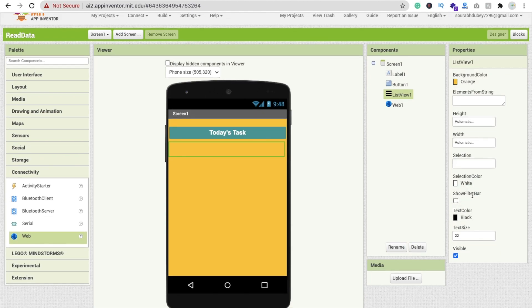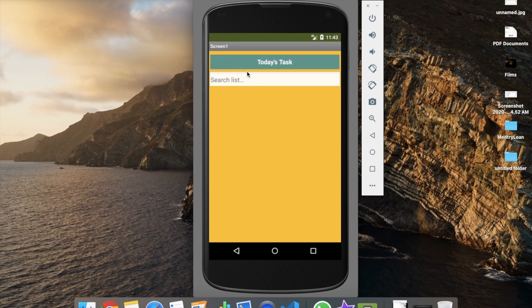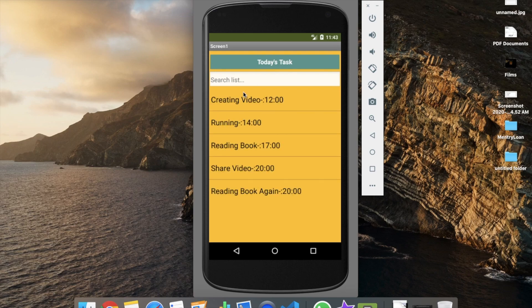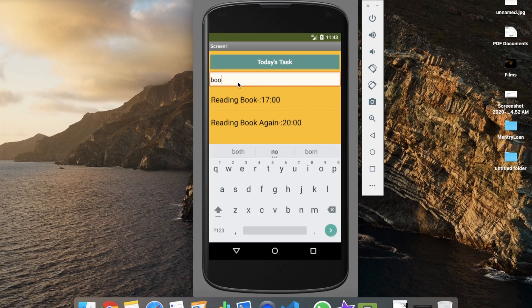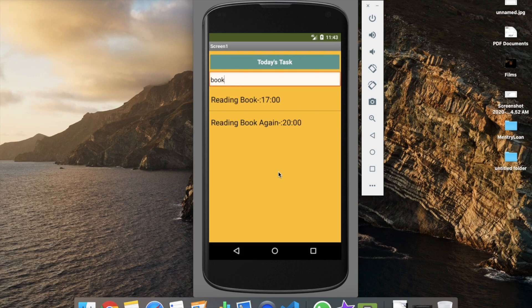To add a search bar, go to the Design section, click on the ListView, and check the 'Filter Bar' option. Now you'll see a search field above the list. For example, typing 'book' filters the list to show only tasks related to 'book'. That's a very easy way to create an app that reads data from Google Sheets!